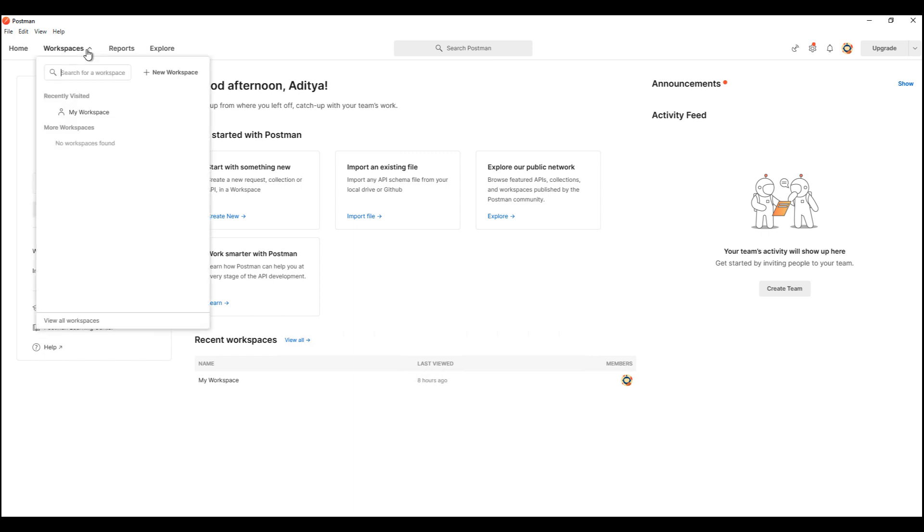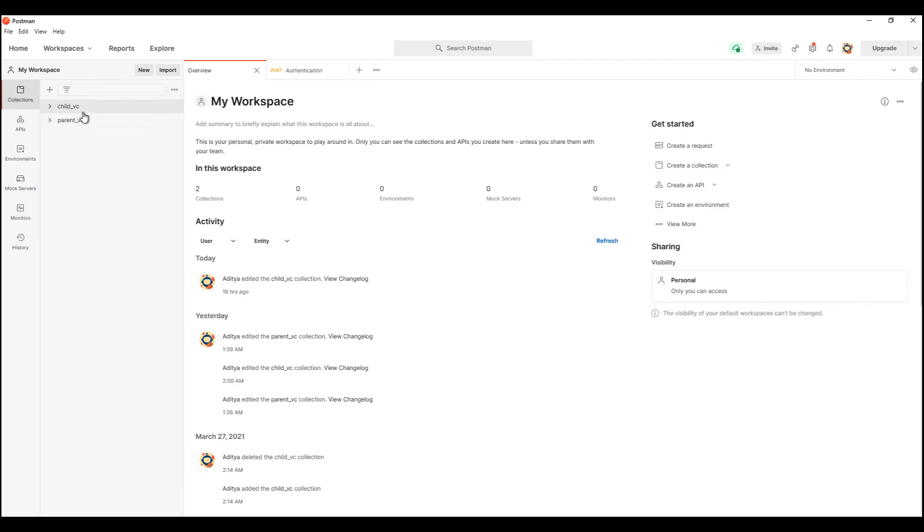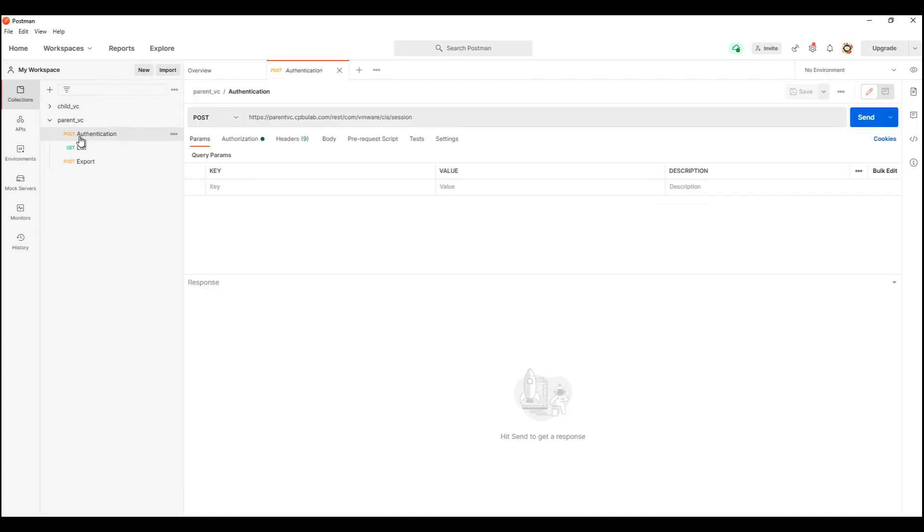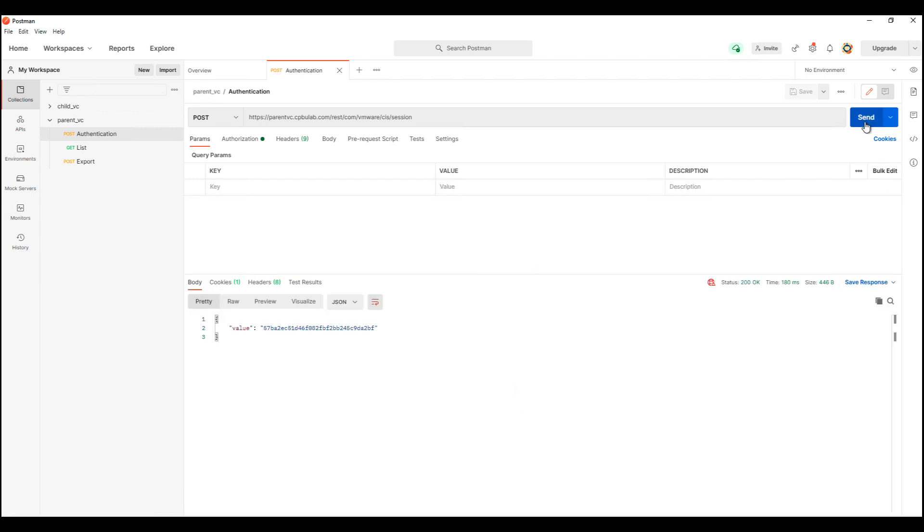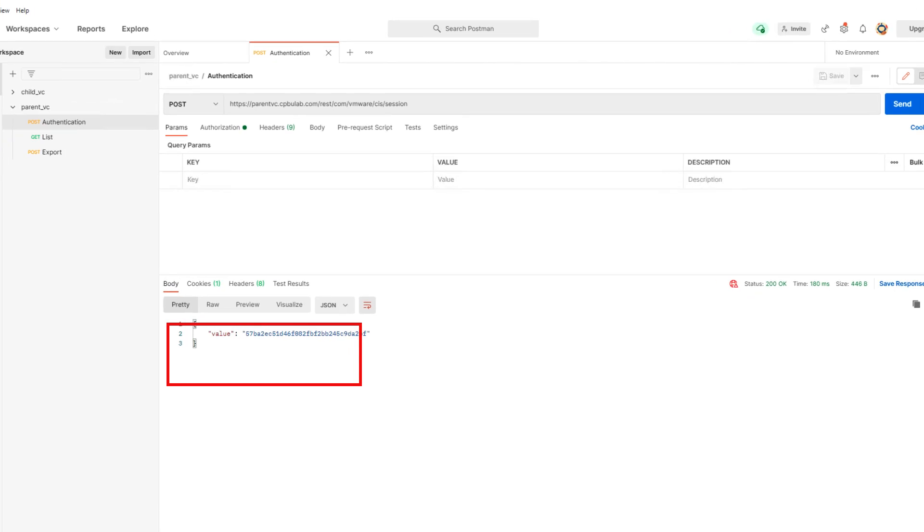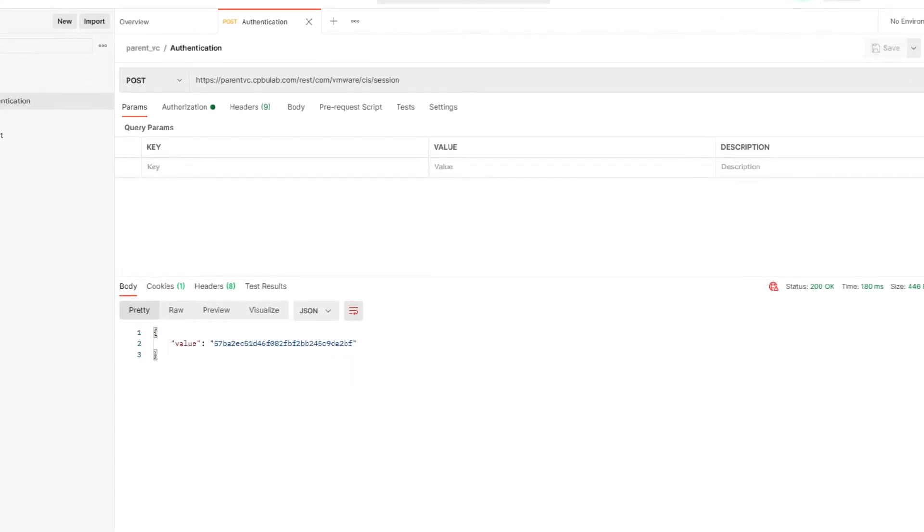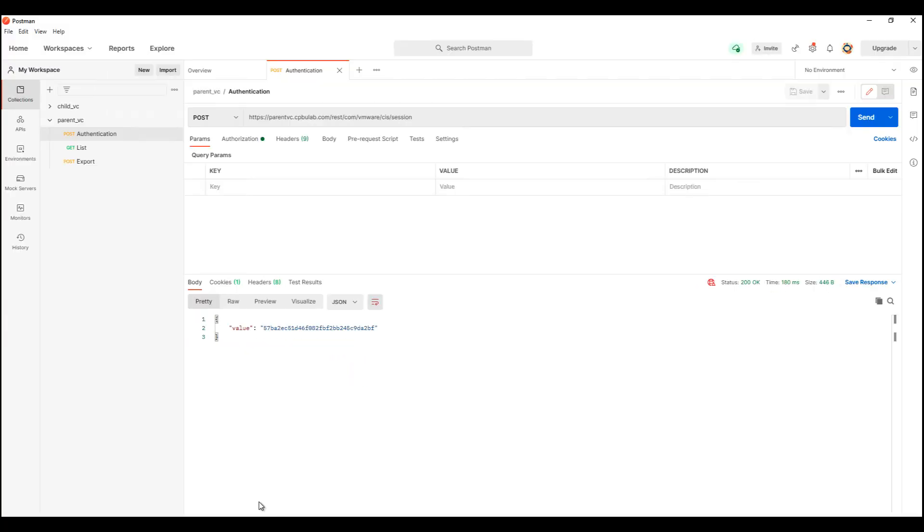Alright, as a first step I'll authenticate my session to the parent vCenter server. And here we see the session ID. This essentially means that we have successfully authenticated and we are ready to fire APIs. Alright, let's get started.